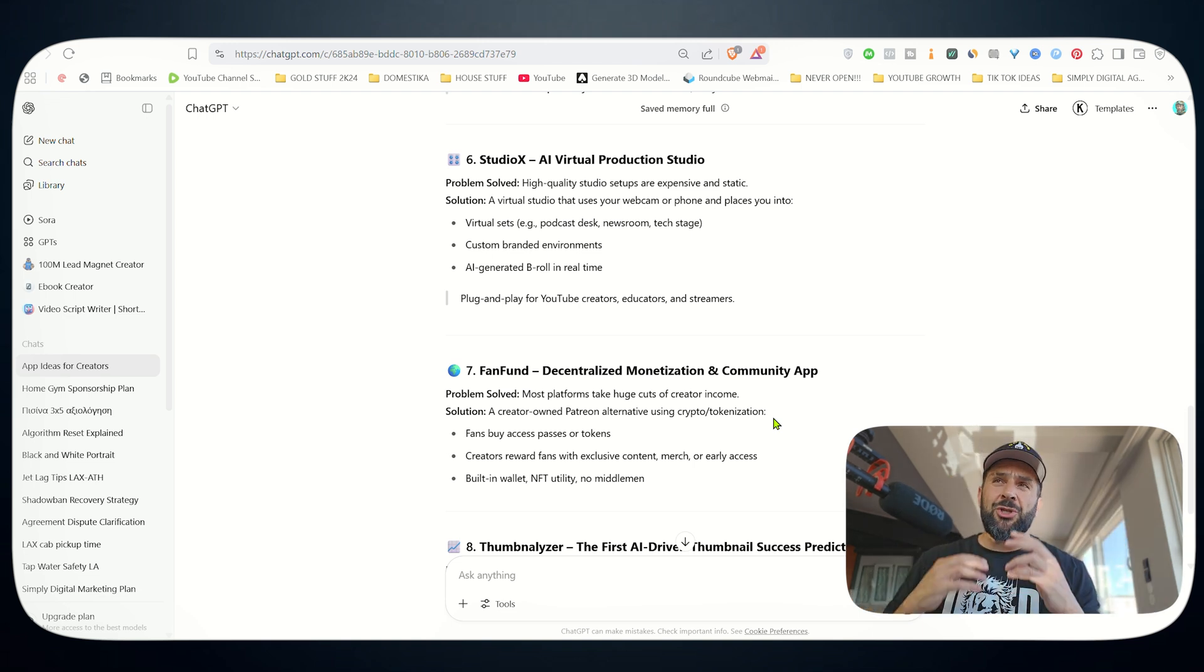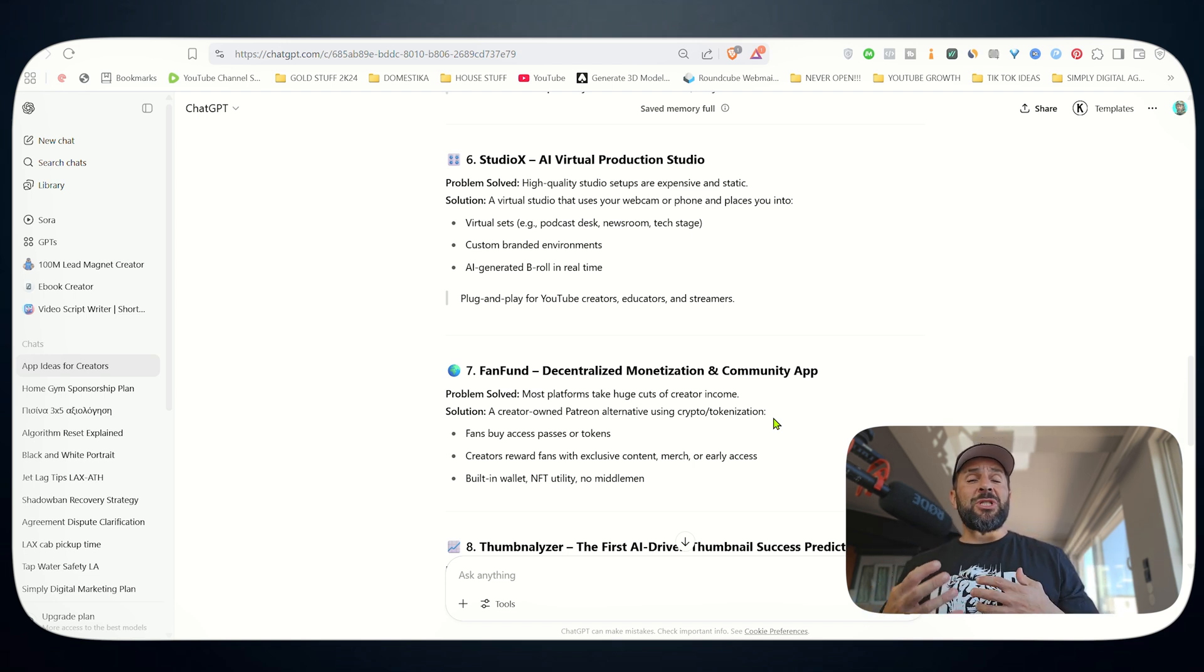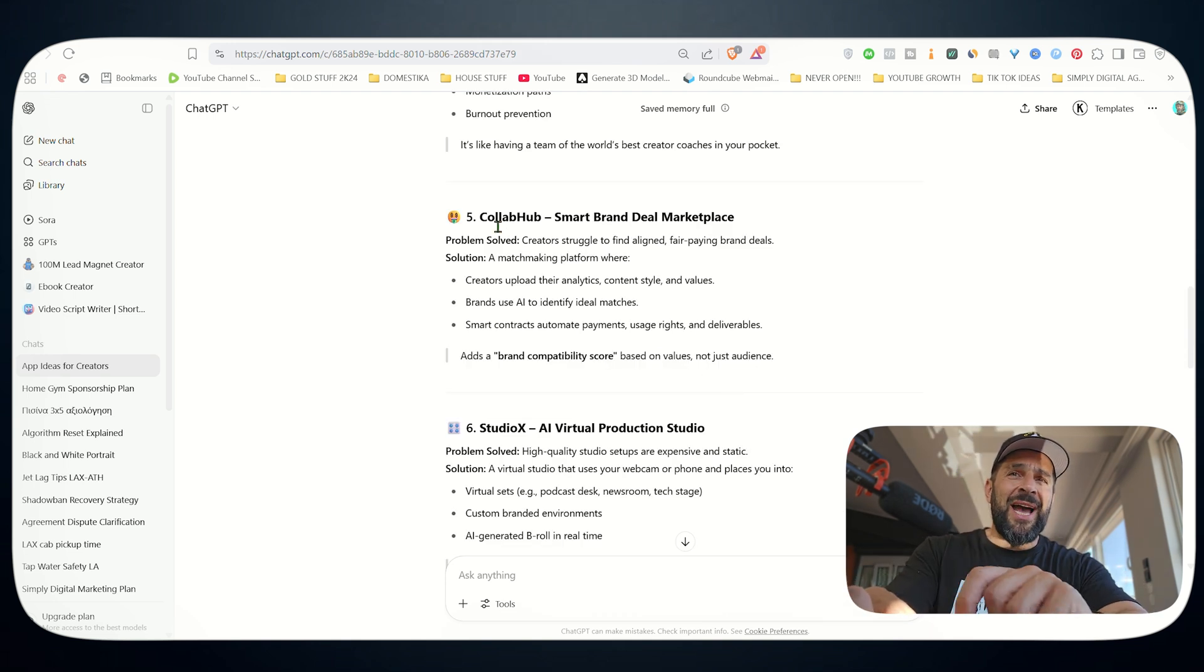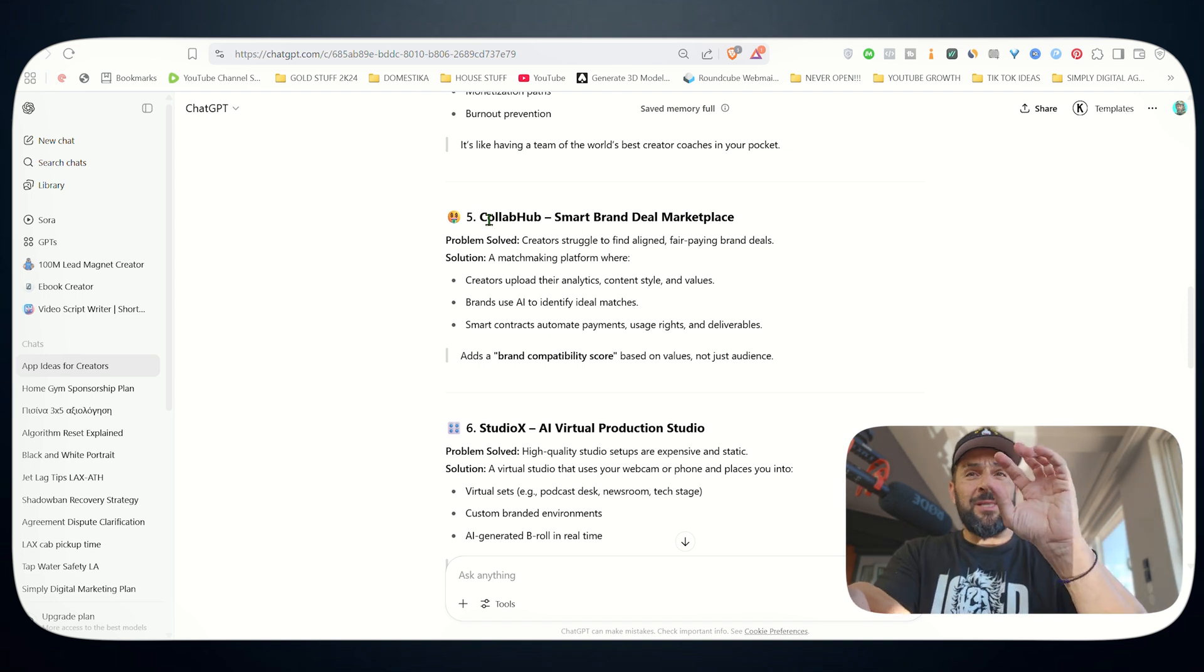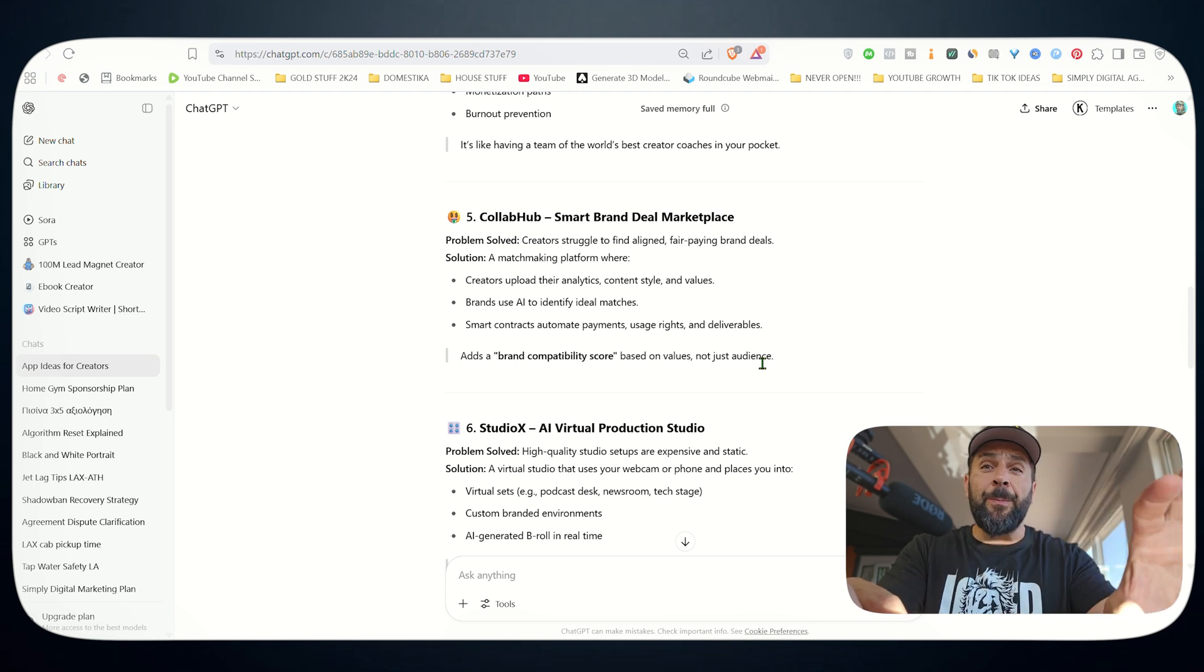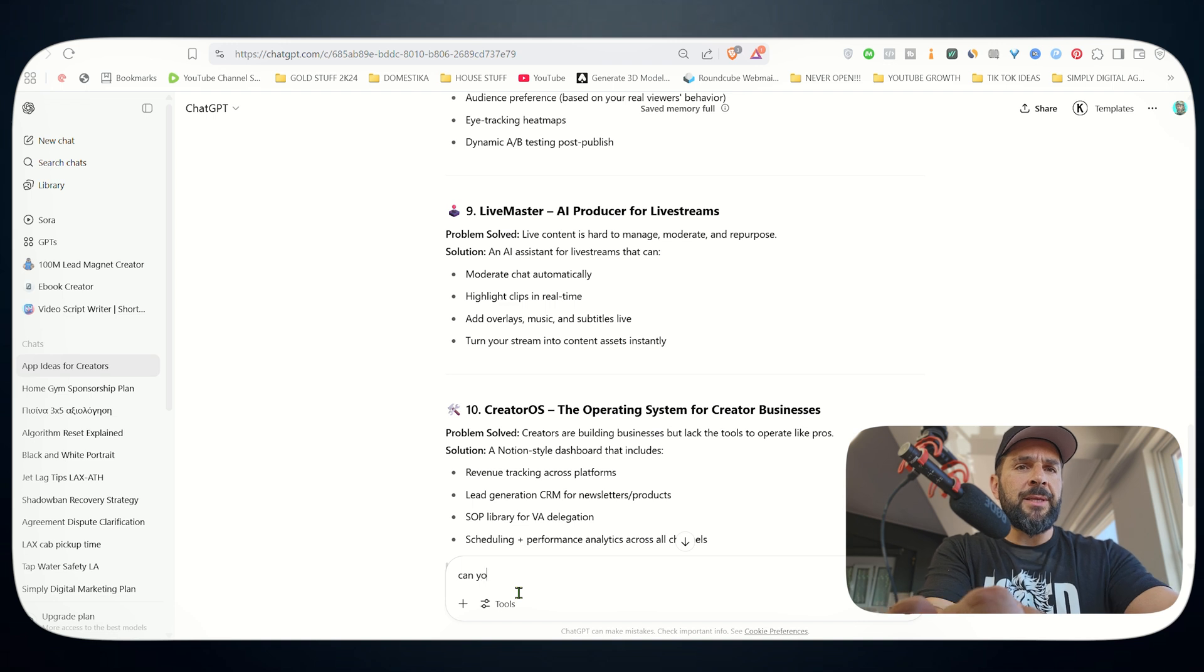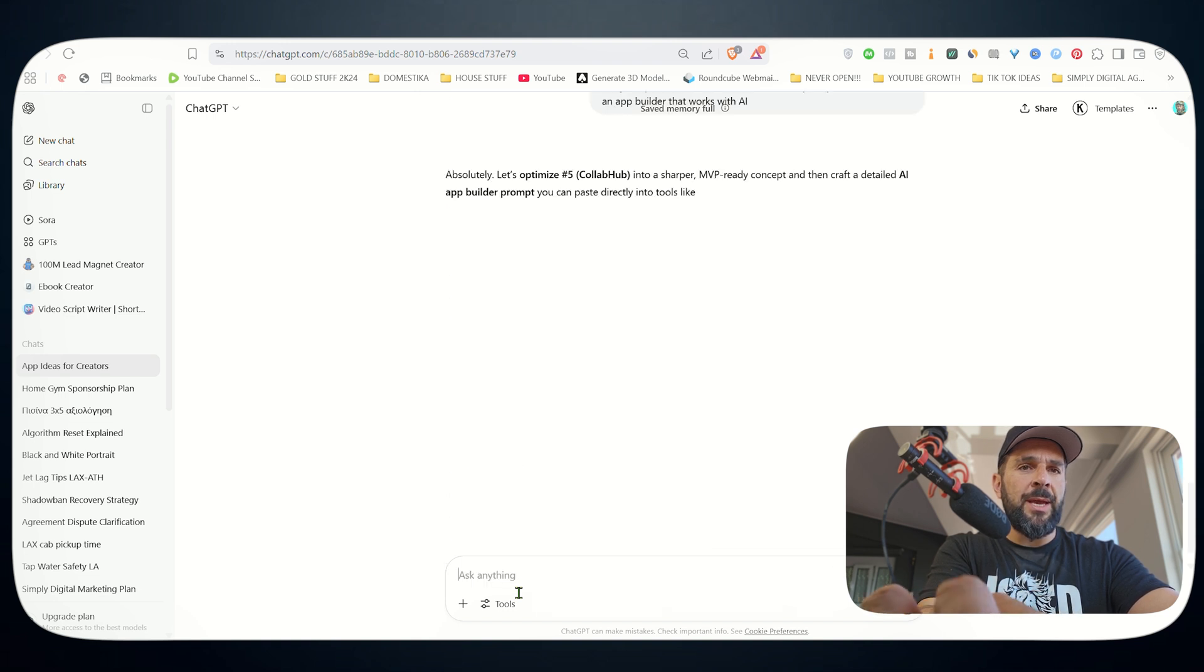You can have a rough idea in your head, go to ChatGPT, start brainstorming together, optimize it and come up with something that really makes sense. So for the sake of this video, I will go with this idea - Collab hub, smart brand deal marketplace. I like it. So the next thing I want to do is take this idea and ask it to elaborate on it, to make it more specific and come up with a prompt that I can use in Horizons so I can create my app. So I will write, can you optimize number five and create also prompt so I can use it to an app builder that works with AI.